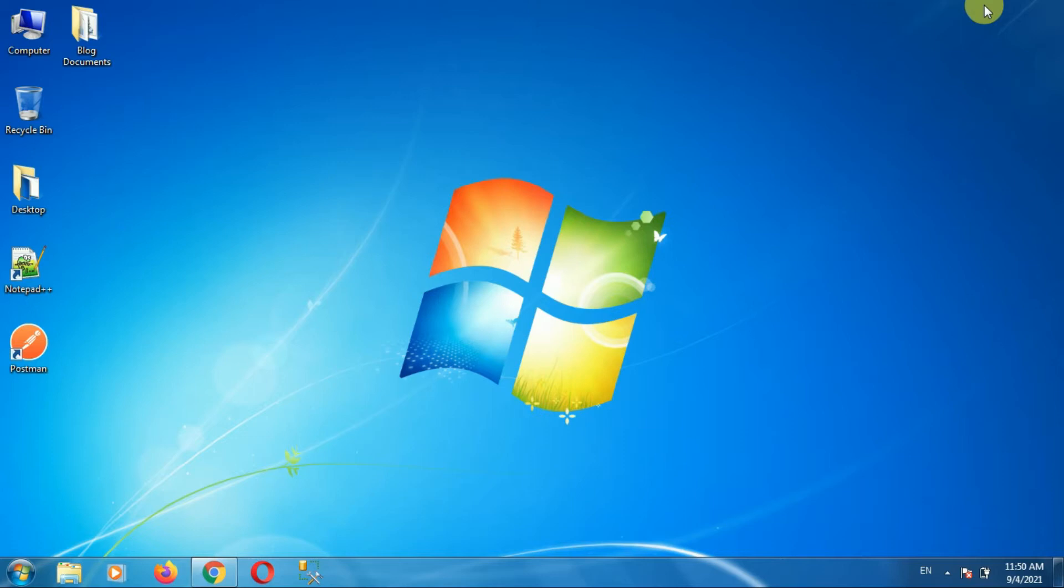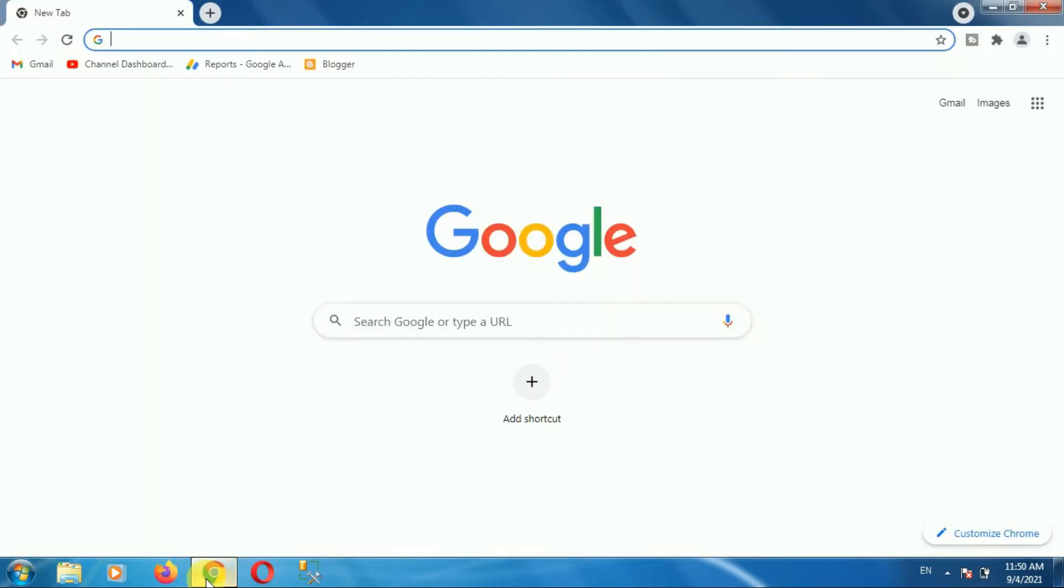First of all, open your browser. Once you open your browser, then enter the URL www.rediffmail.com.